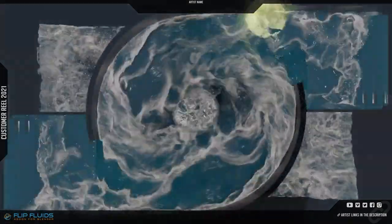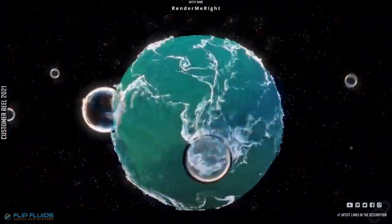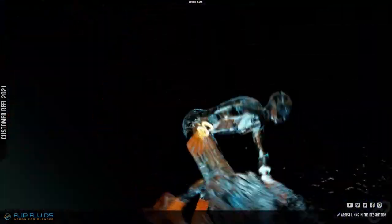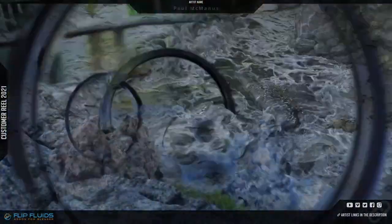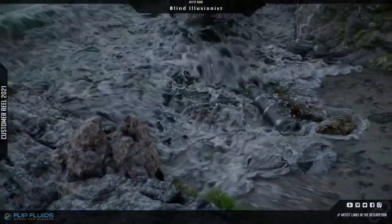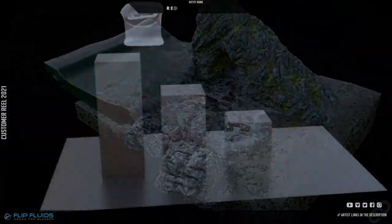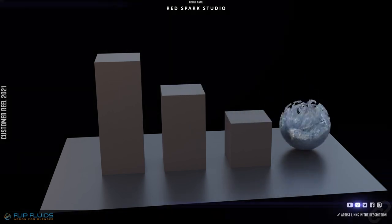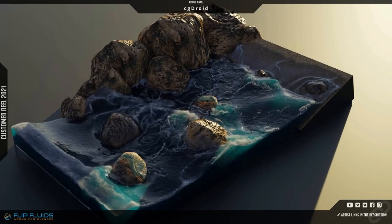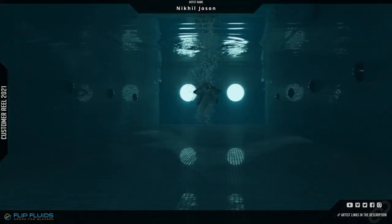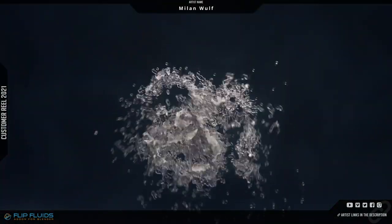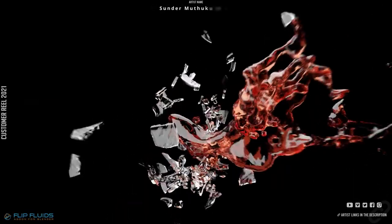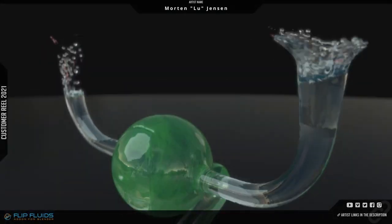Next, we have Flip Fluids. This tool brings advanced fluid simulation capabilities to Blender. It offers high-quality simulations with realistic behaviors, making it ideal for creating complex water effects, splashes, and waves. The add-on integrates seamlessly with Blender's interface, providing a user-friendly experience for both beginners and professionals. Flip Fluids enables you to create intricate fluid scenes with ease, enhancing the realism of your projects.